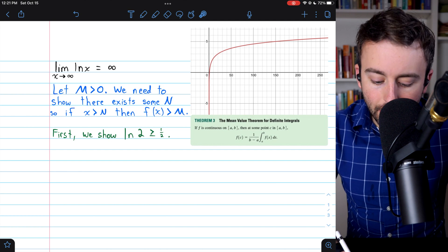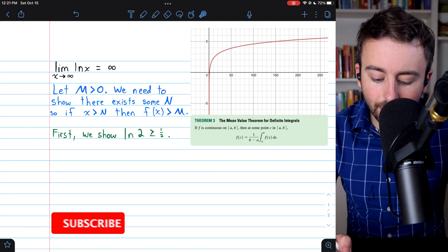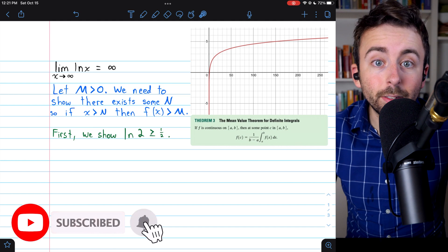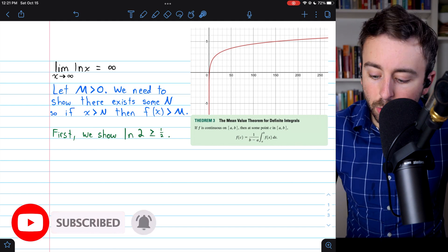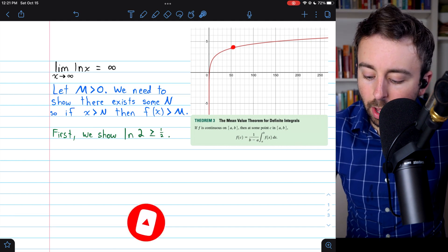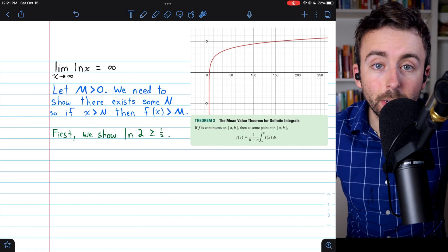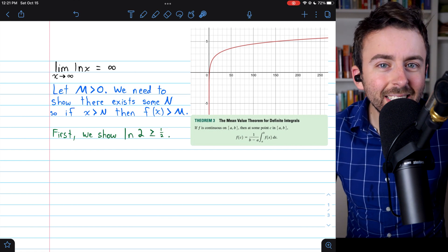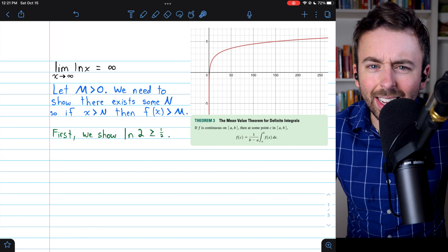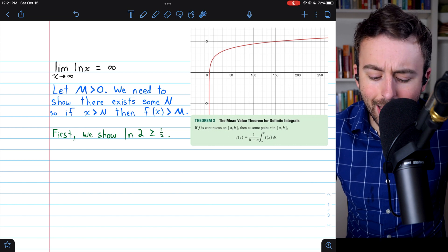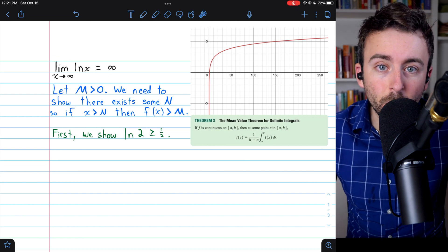We're going to prove that the limit of the natural log of x as x goes to infinity is positive infinity. You can see a graph here of the natural log of x, and it does appear to be getting bigger and bigger, but it does so very slowly, so it will take a little bit of math to show that this limit statement is true.